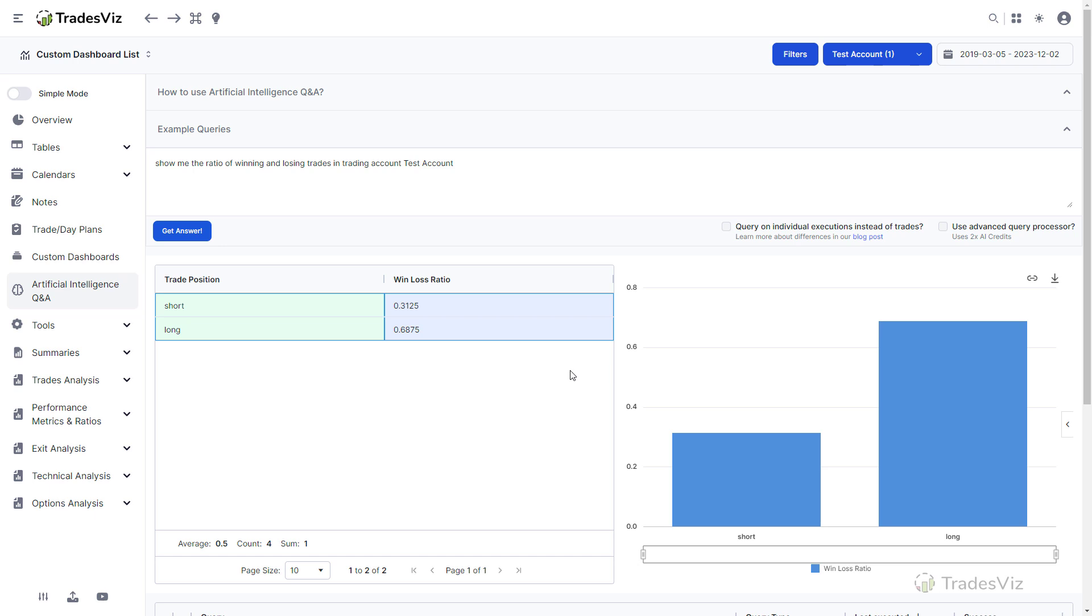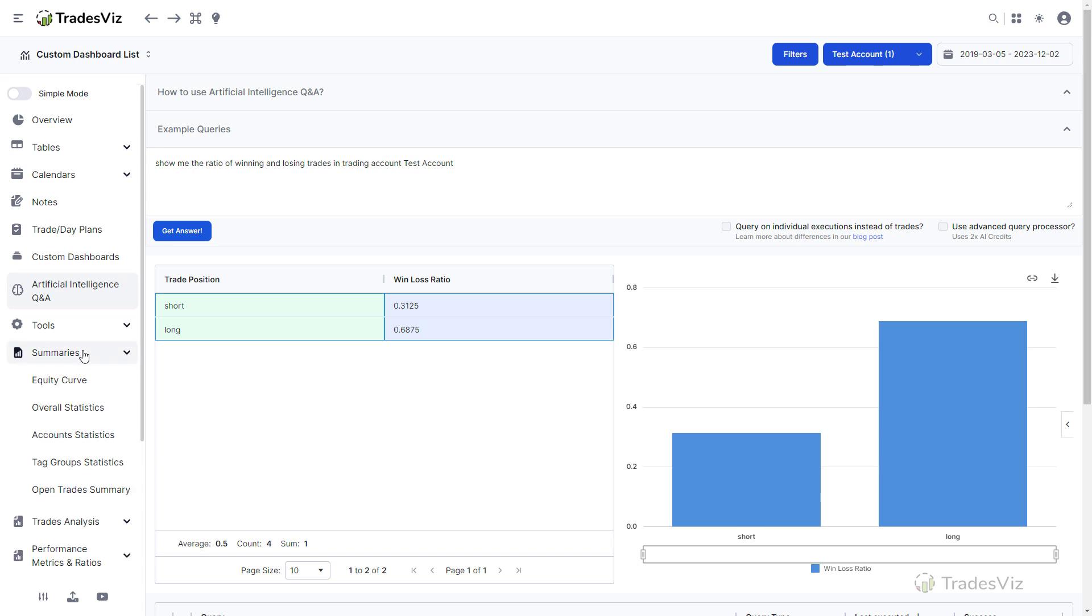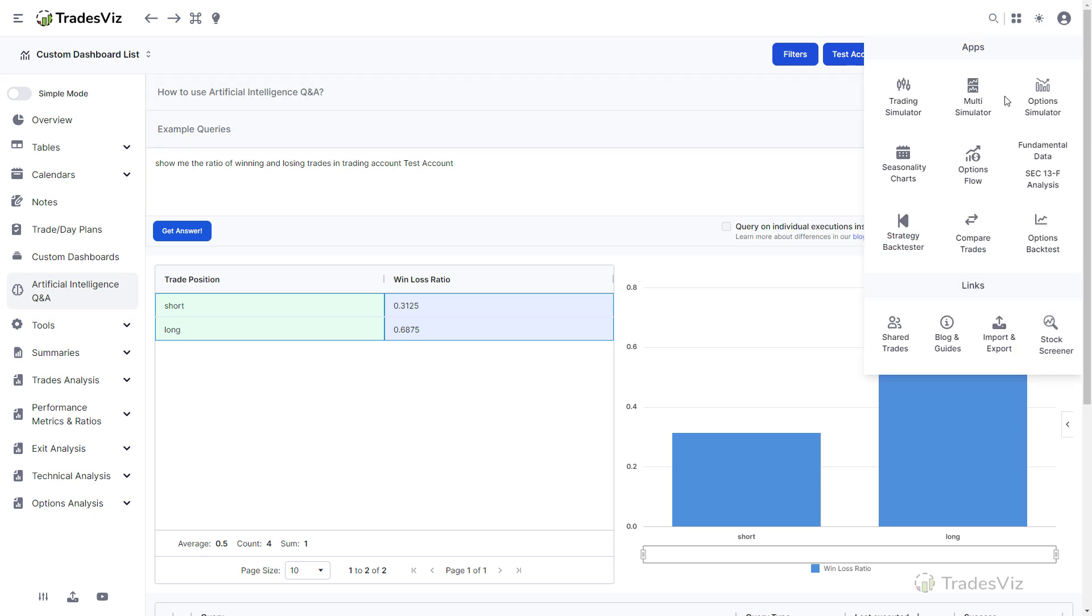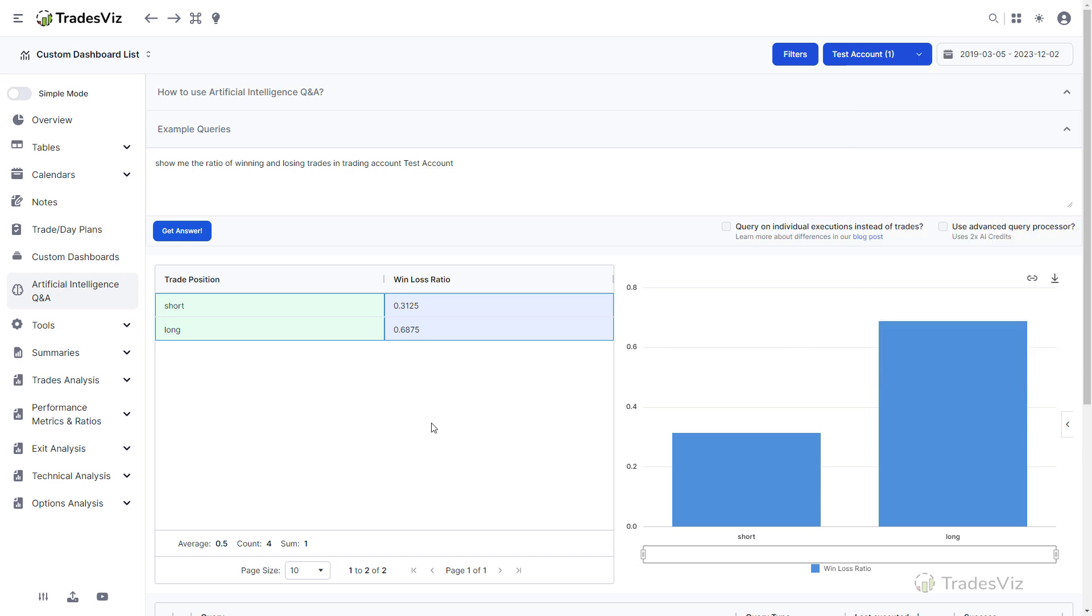Let's say we want to check the ratio of winning and losing trades in a particular trading account. You can simply type that in exactly as you would ask another person. Show me the ratio of winning and losing trades in the trading account test account and click on Get Answer. We get exactly what we asked for, the percent of winning and losing trades with the data in the table on the left and the chart on the right, all created automatically for us.